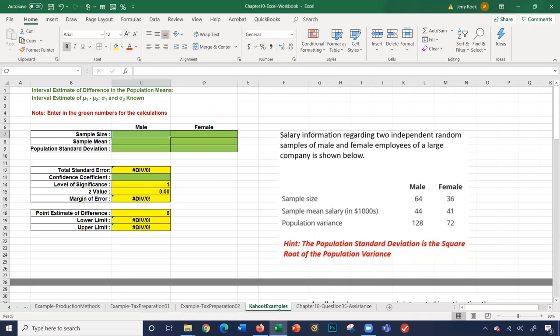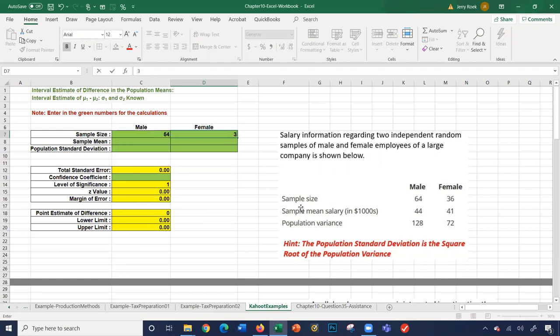The first problem talks about salary information of two independent random samples of male and female employees from large companies. The sample sizes are 64 for male and 36 for female.